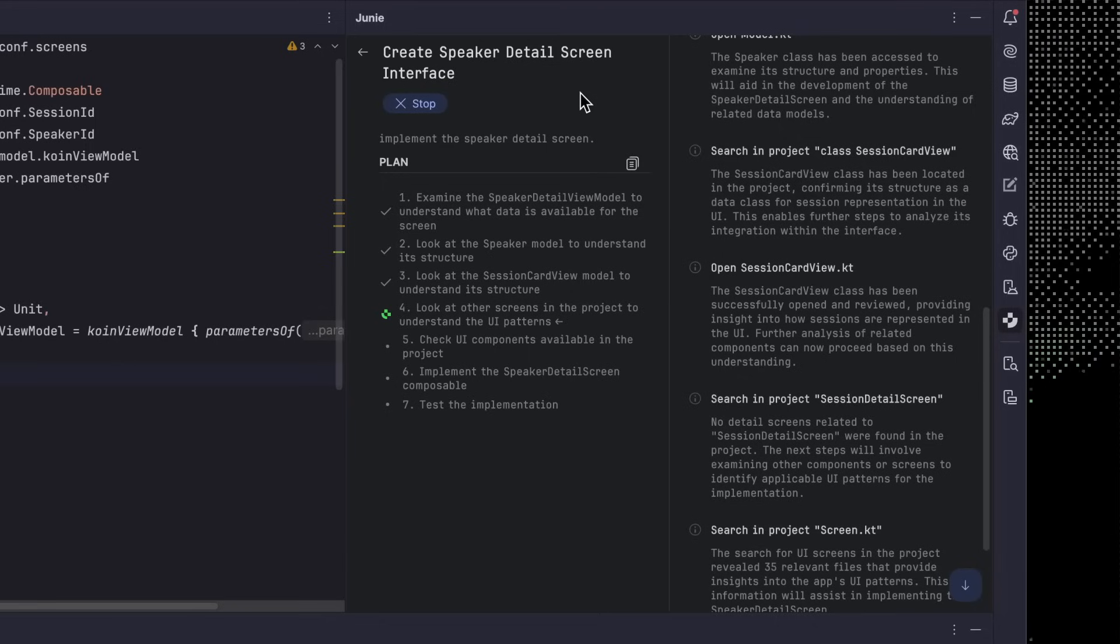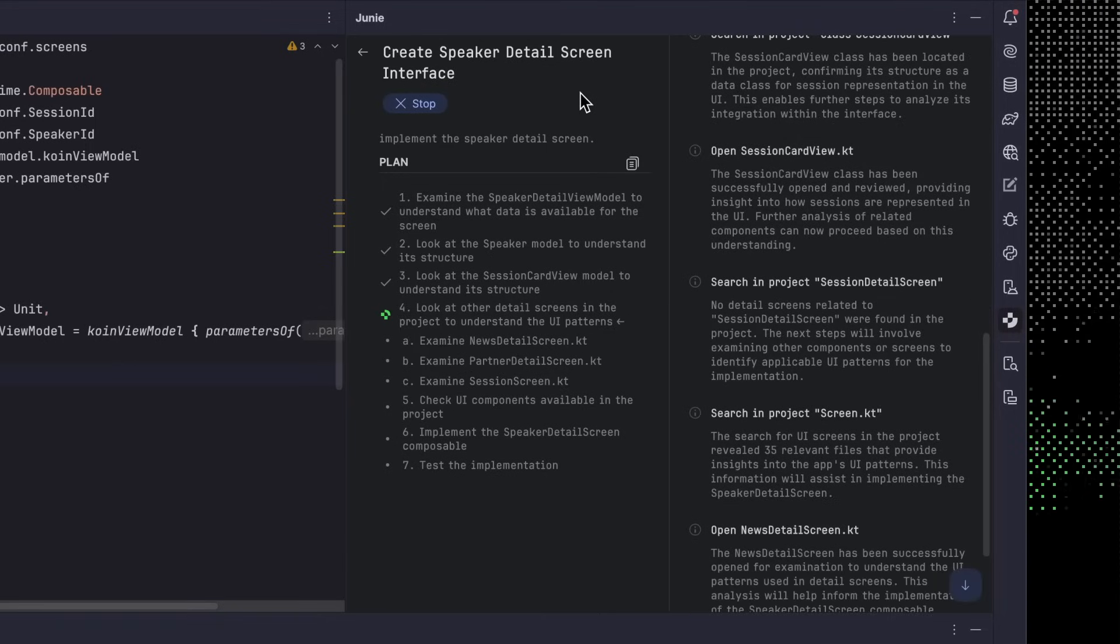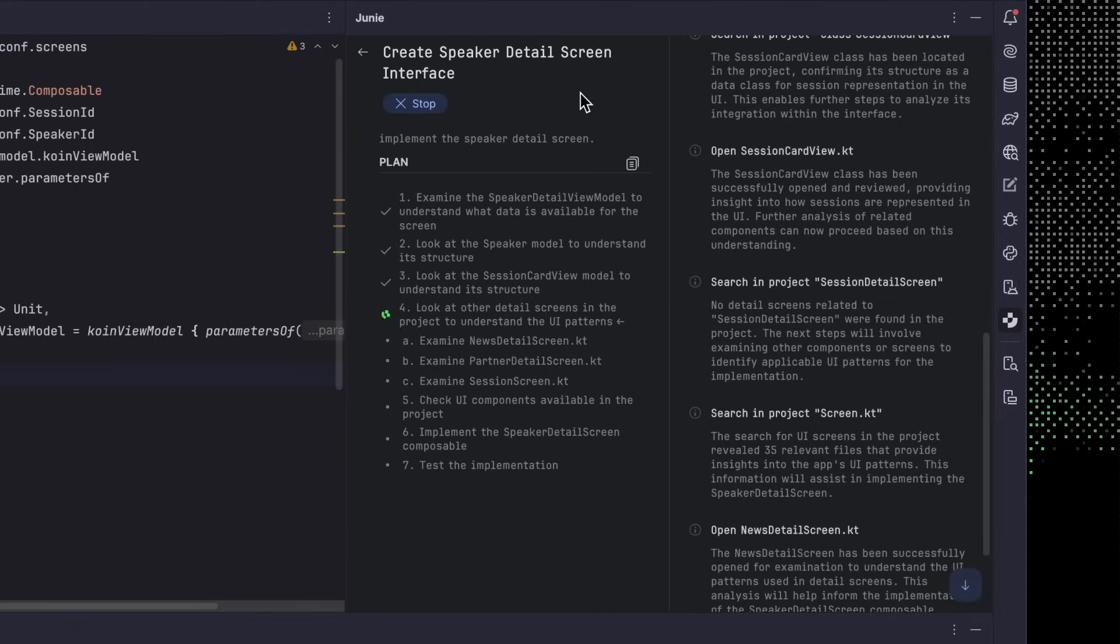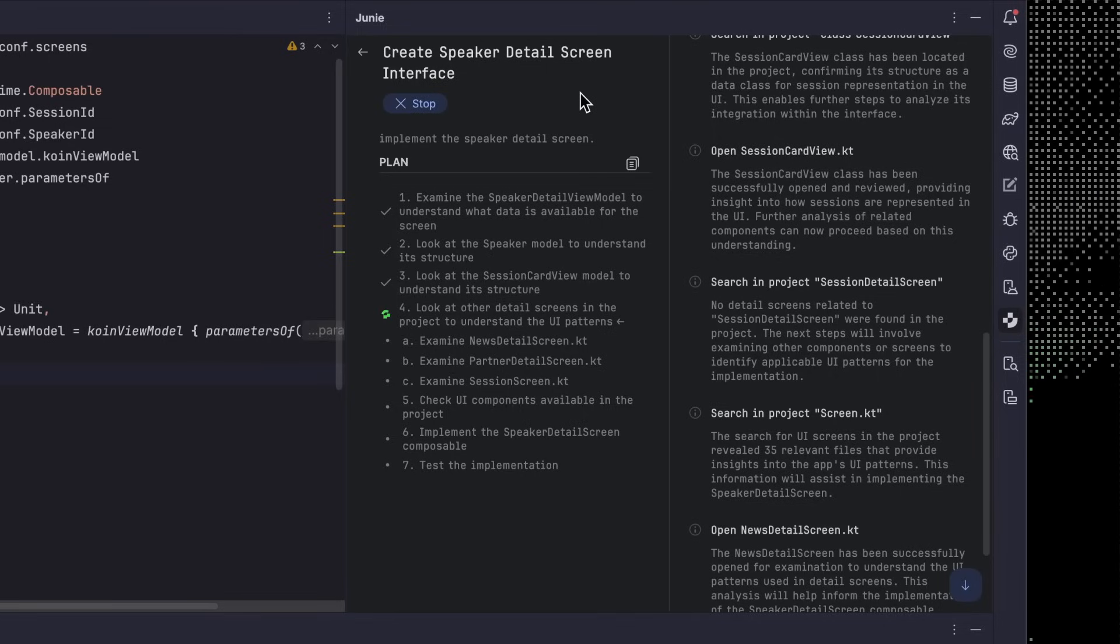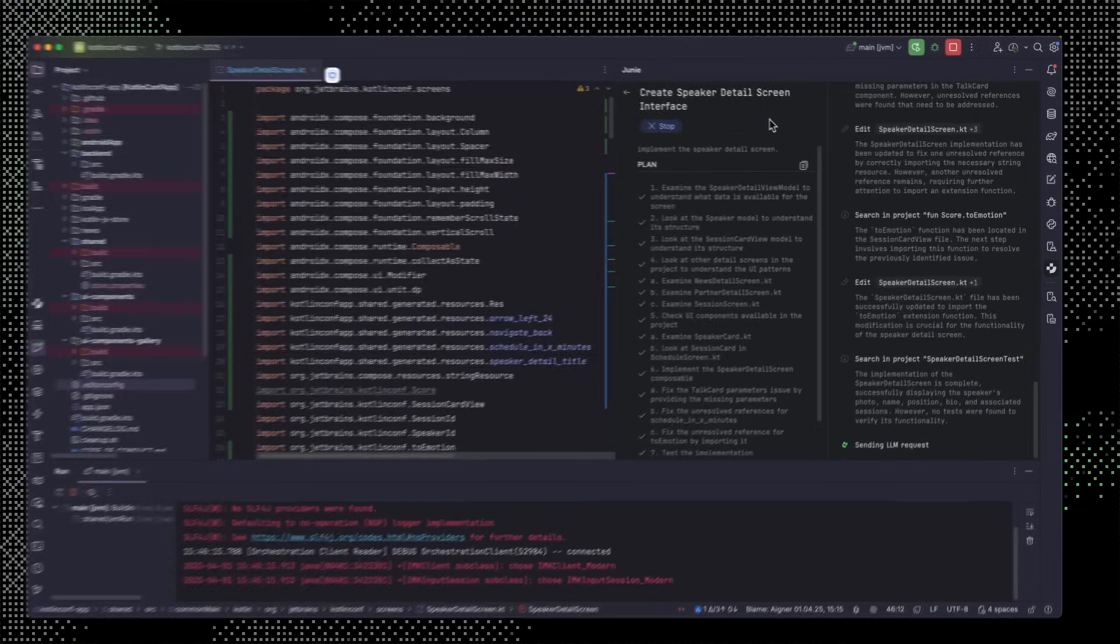As Junie tinkers away, I want to mention that this is actually a non-trivial task. The app has a completely custom design system with non-standard components that come from a separate Gradle project. It also uses Coin as a dependency injection framework and has an established way of what the app should behave like overall. But Junie can do all of that stuff too. To match these things, it automatically references other code in the project. So the code you get is already pretty consistent out of the box with other code that's already in the project.